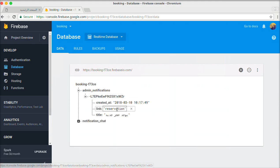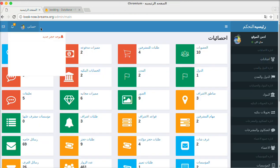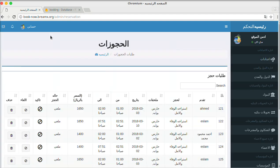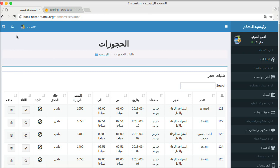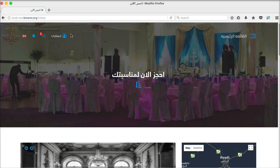Before clicking on the notification, let's go to the Firebase database. As you can see, this is the admin notification where I have saved the link to the page related to the notification. Now let's try clicking on the notification title — as you can see, we are redirected to the related page, and the notification counter decremented by one.